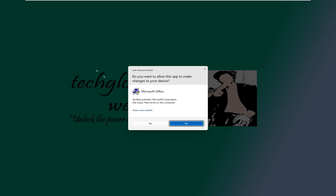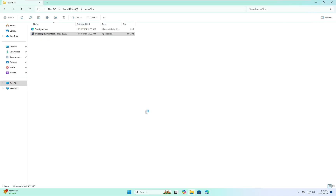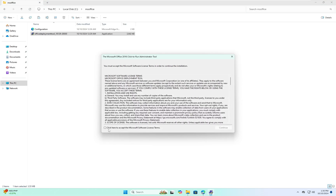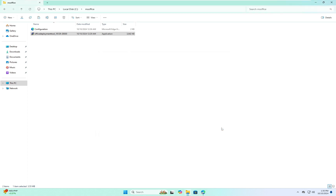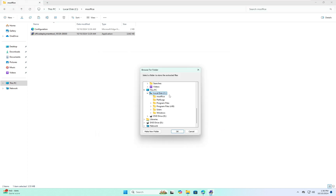Once that's done, right-click on the Office Deployment Tool and select Run as Administrator to extract the file. Accept the Microsoft Software License, click Continue, and select the location we just created — the MS Office folder on the C drive — then click OK.